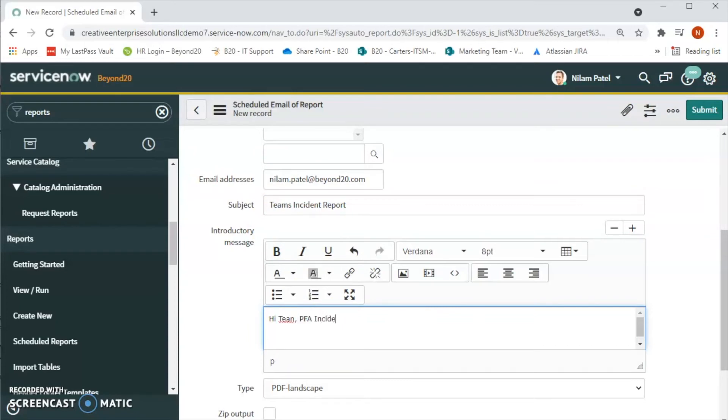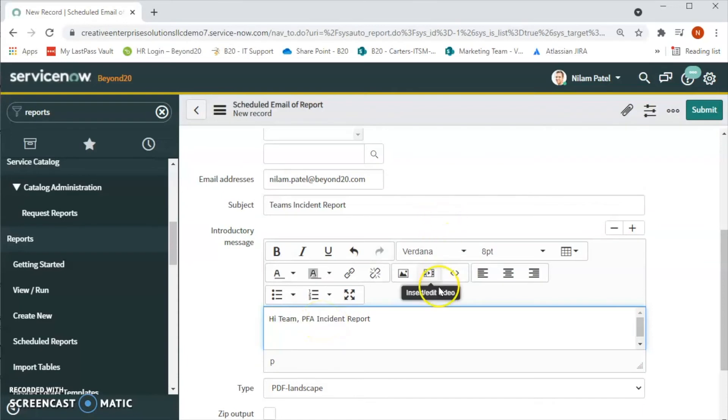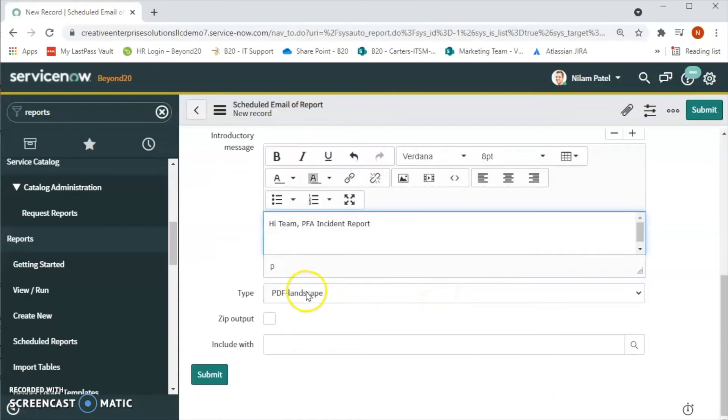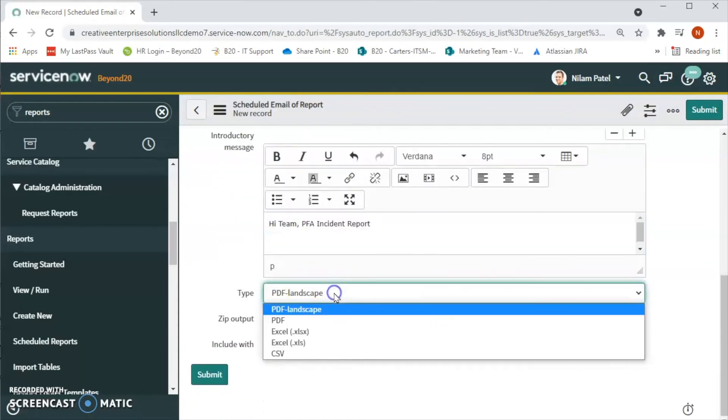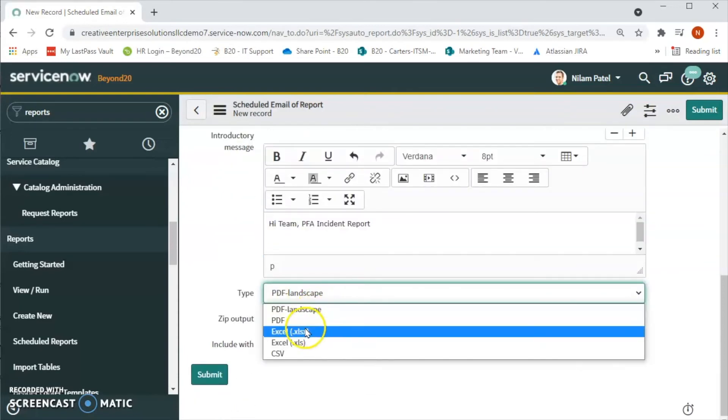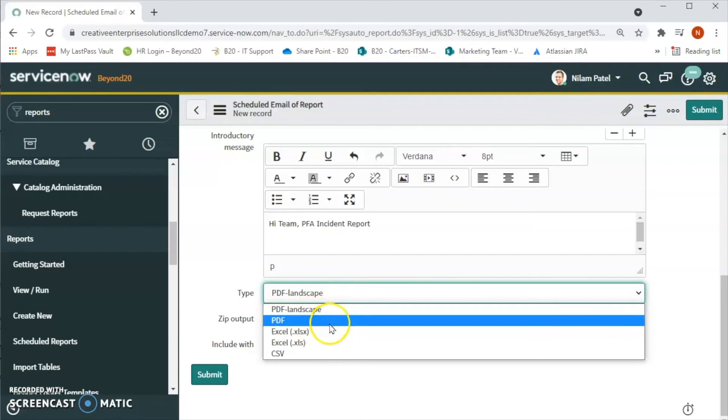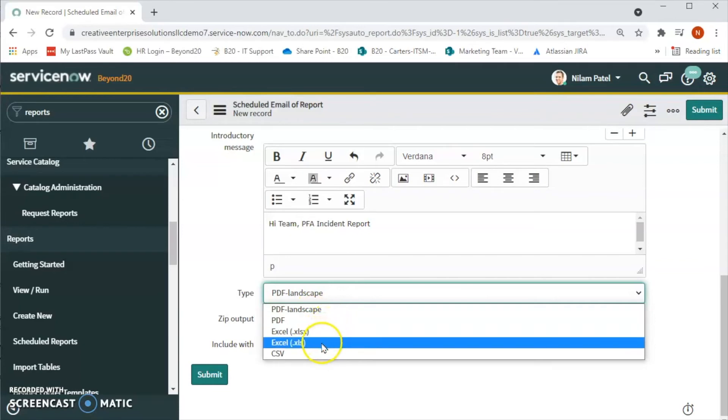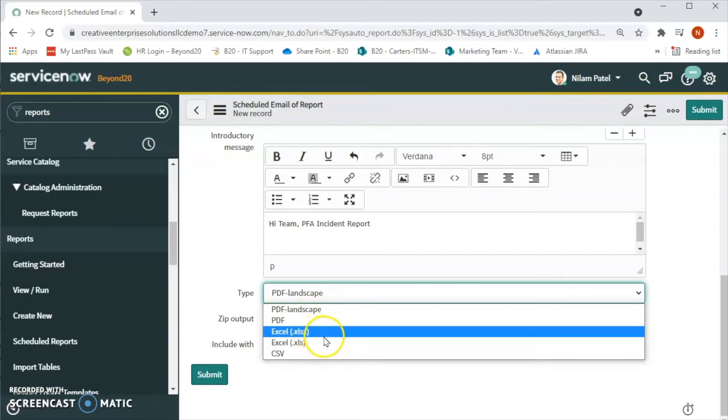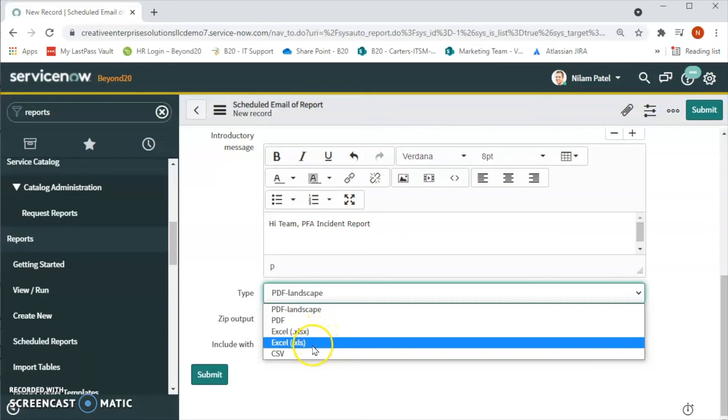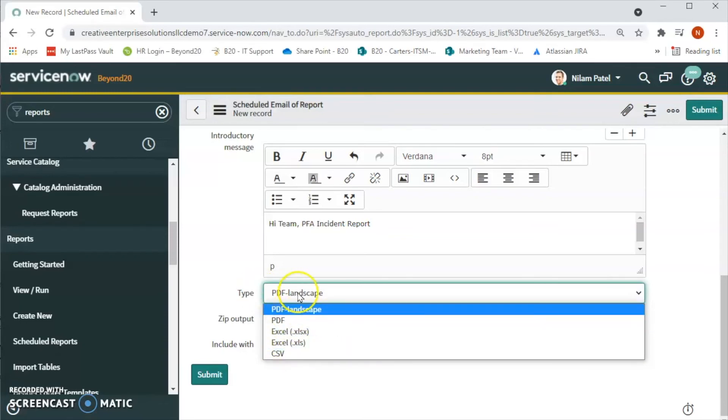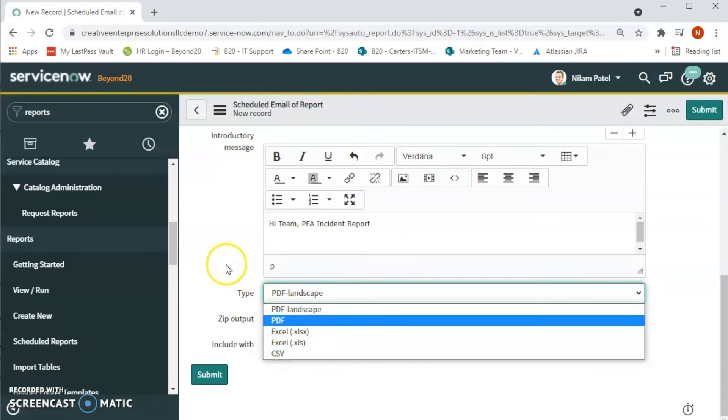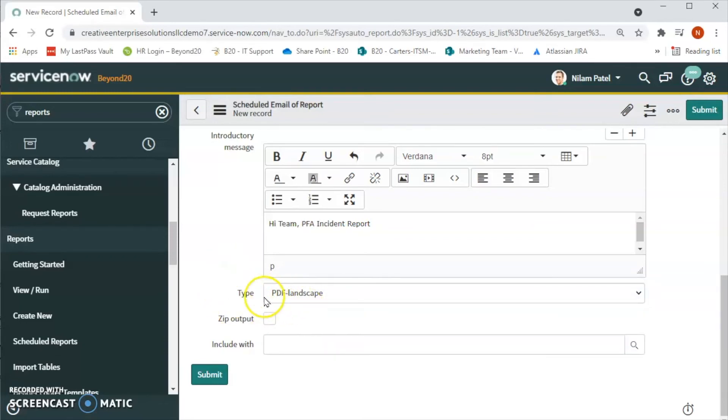And now, what kind of report do we want to generate? PDF, Excel, Excel in .xlsx or .xls, CSV, however we want to generate the report we can select the type. If we want to zip out the report, compress the report, then we can select this.